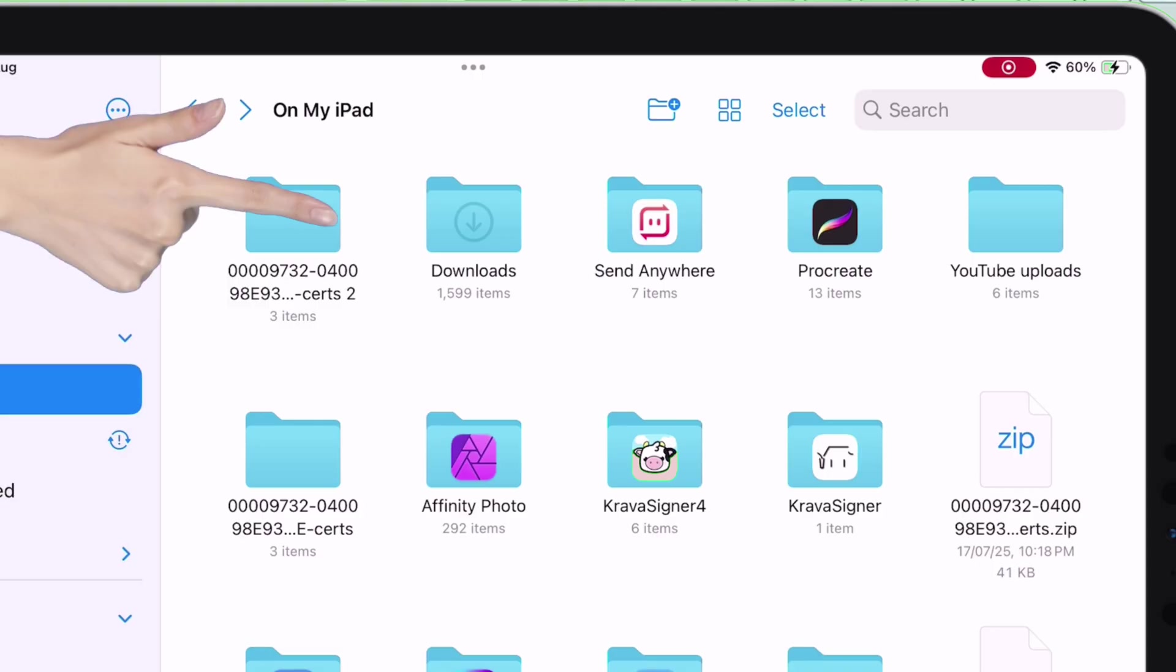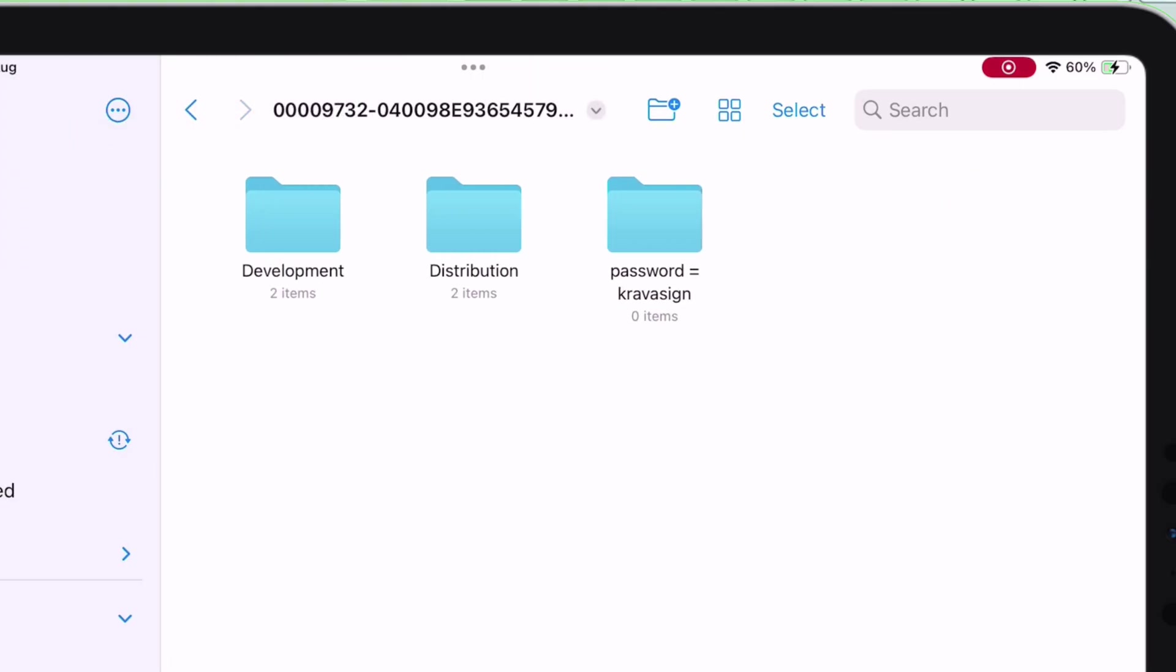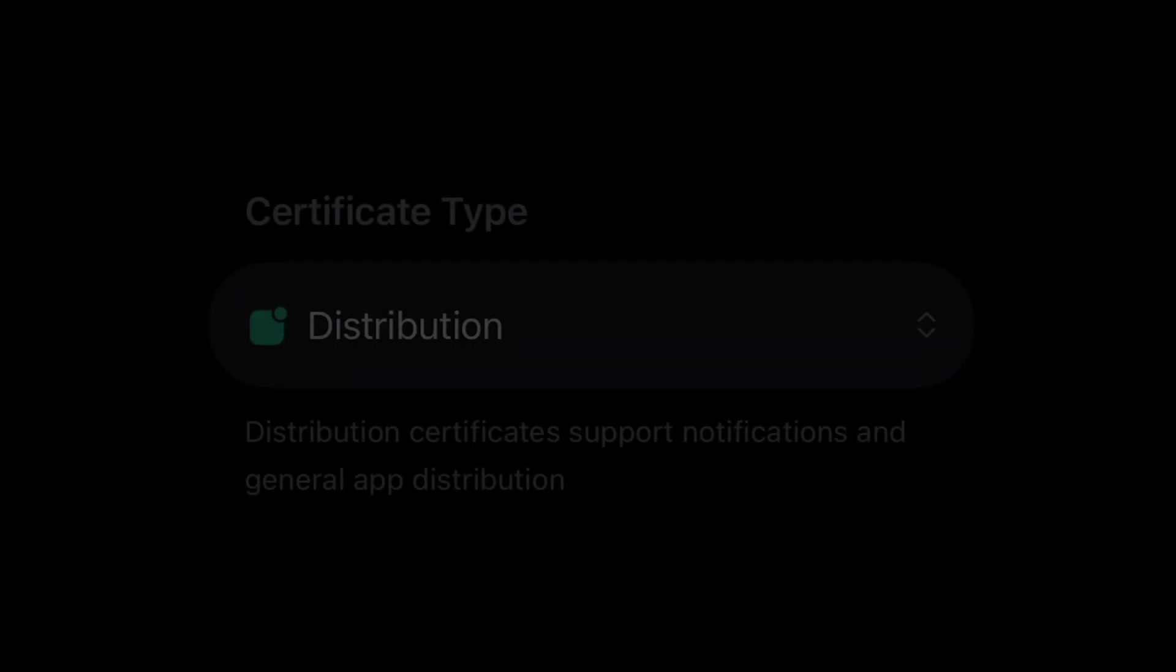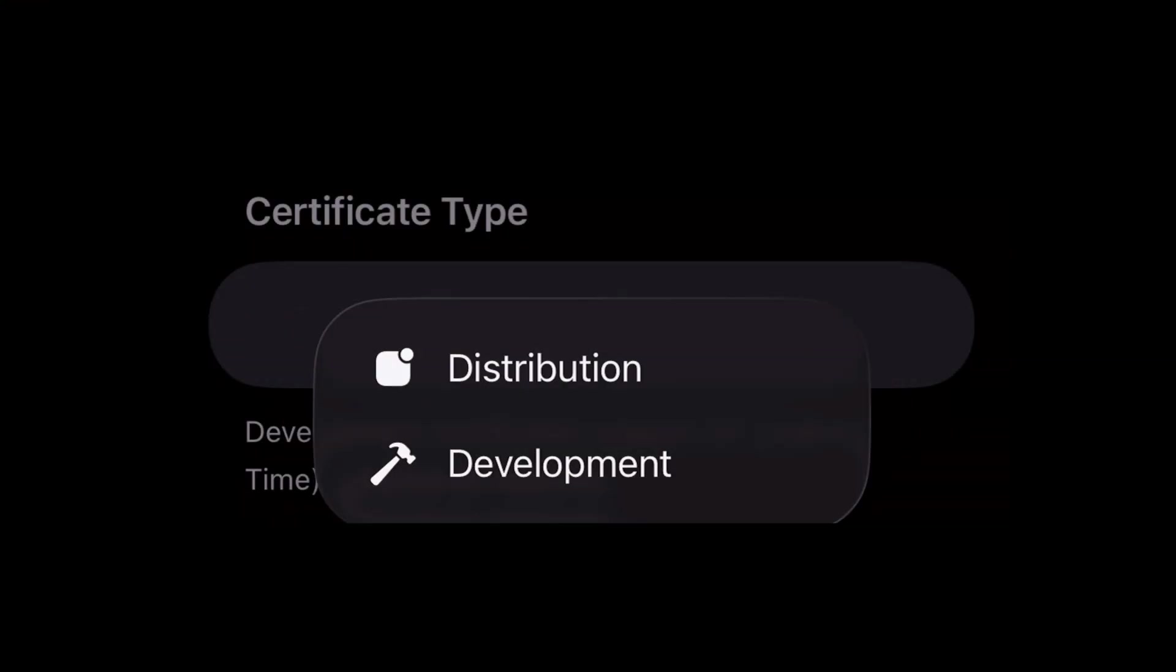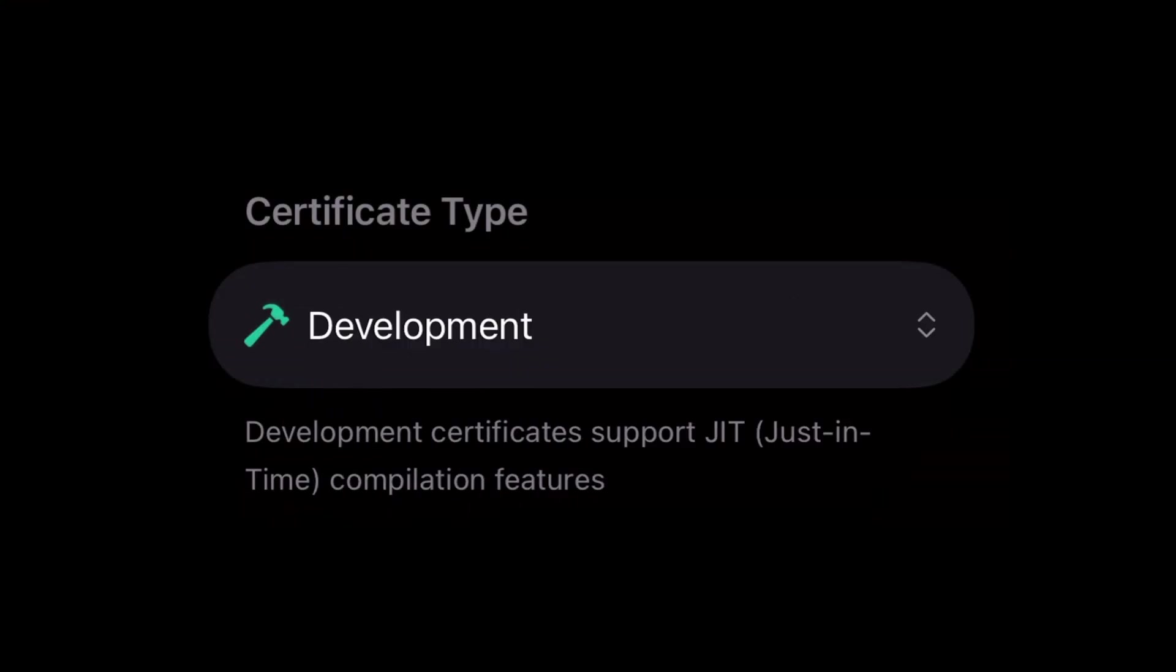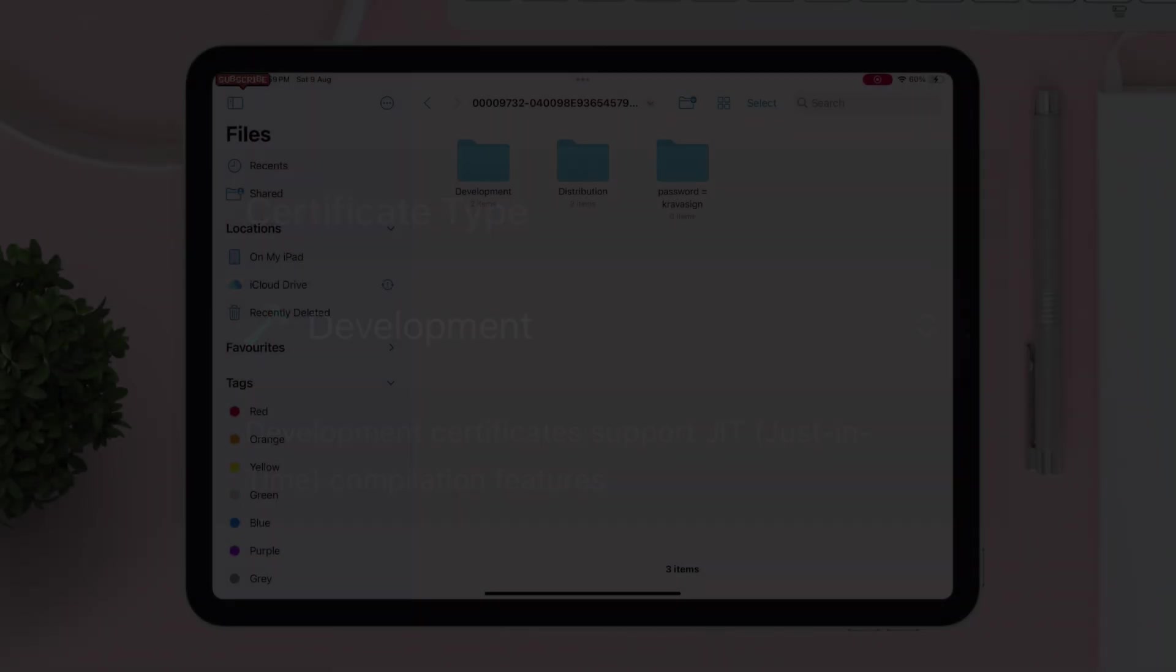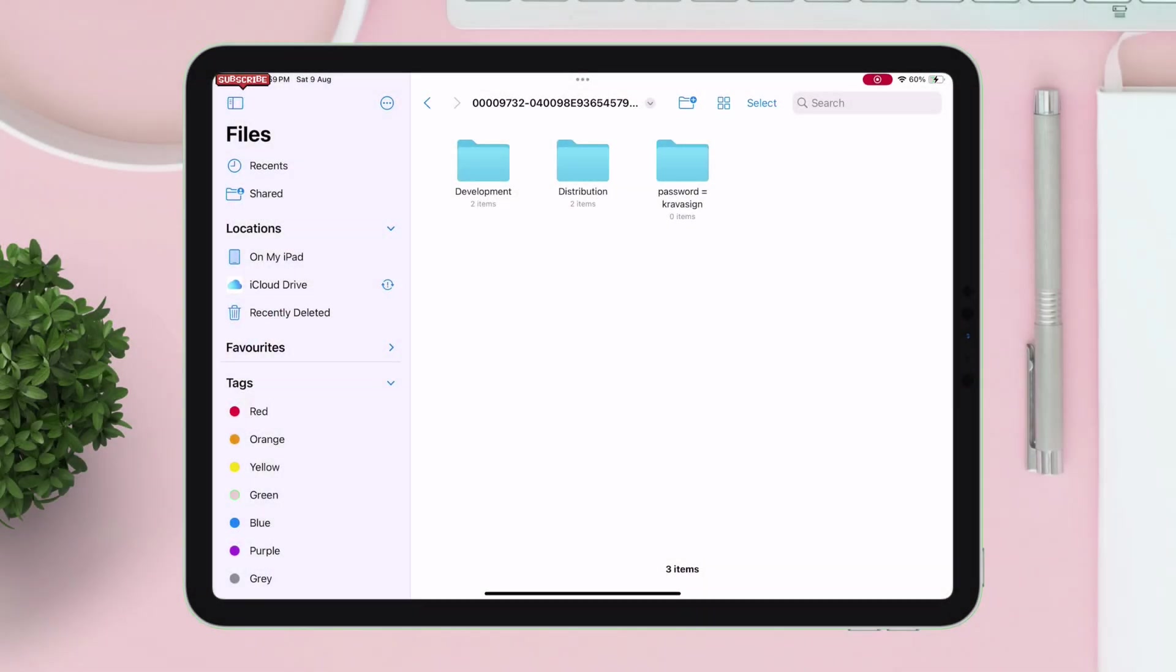You will see two types of certificates. First is distribution that supports in-app notifications and general app distribution. Second is development certificates that supports enabling JIT features. Inside each certificate type folder, you will get the P12 and mobile provision file.